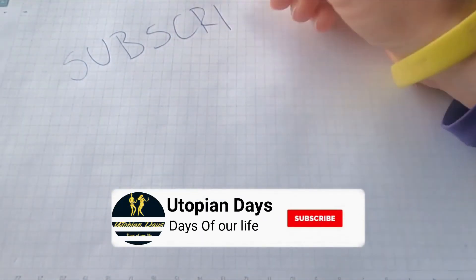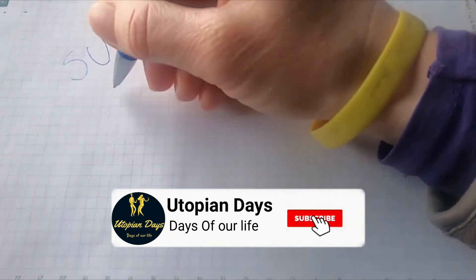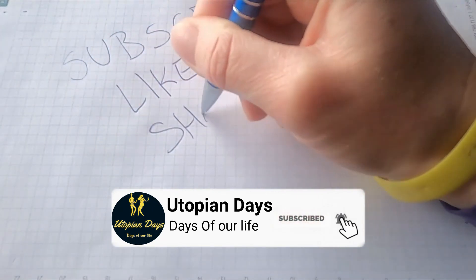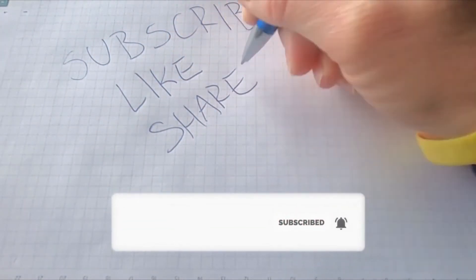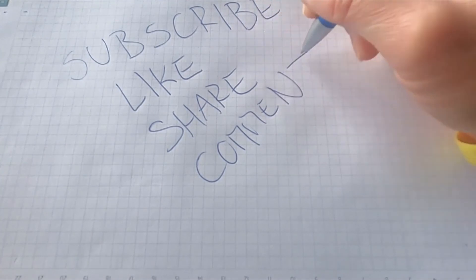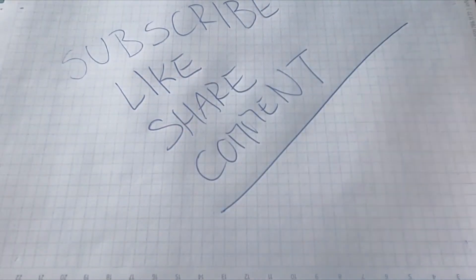If you're facing any problem regarding this issue, make sure you comment below in the comment section. If you're new to our channel, make sure you subscribe and hit the bell icon. Thank you for tuning into YouTube.